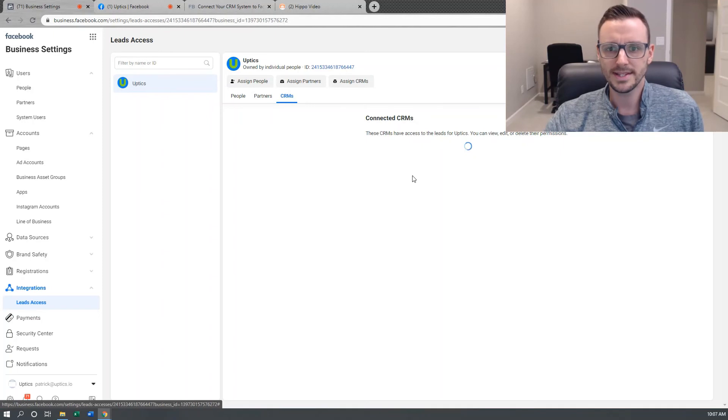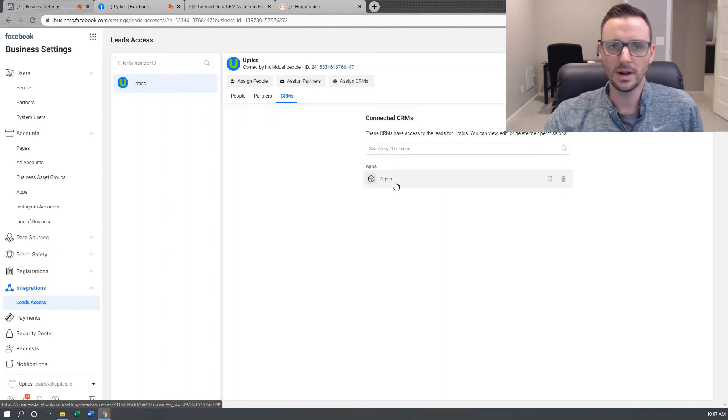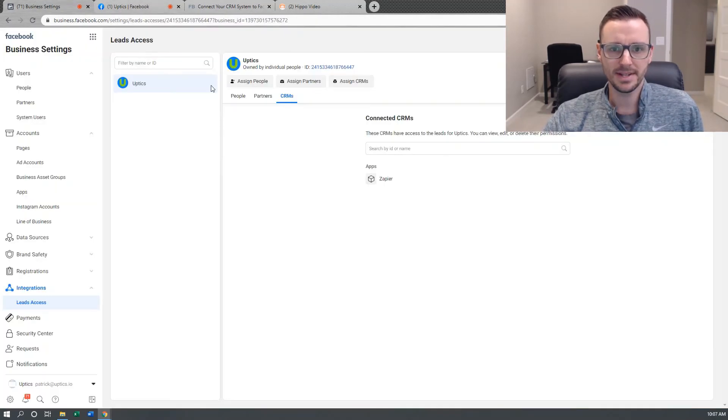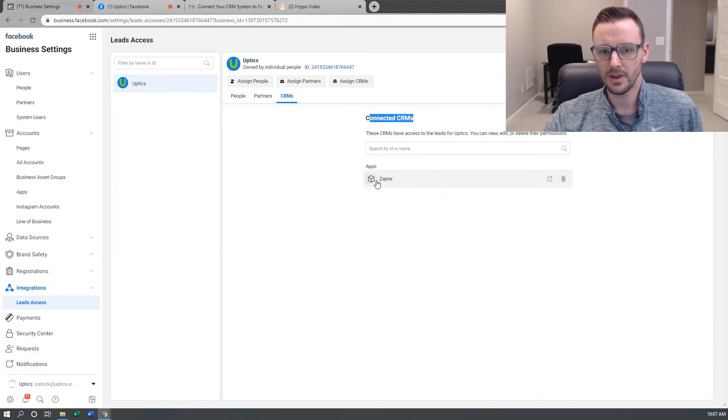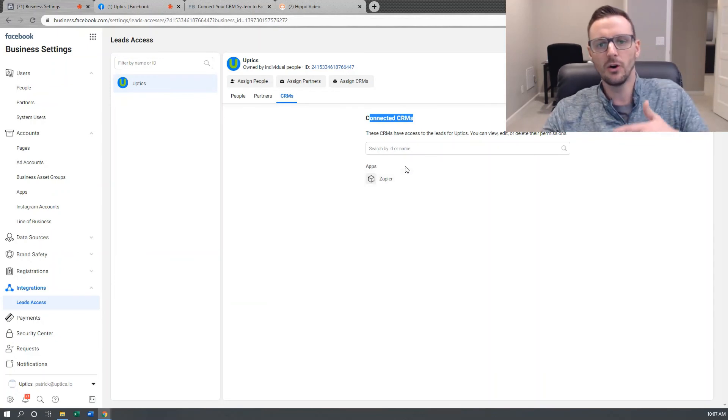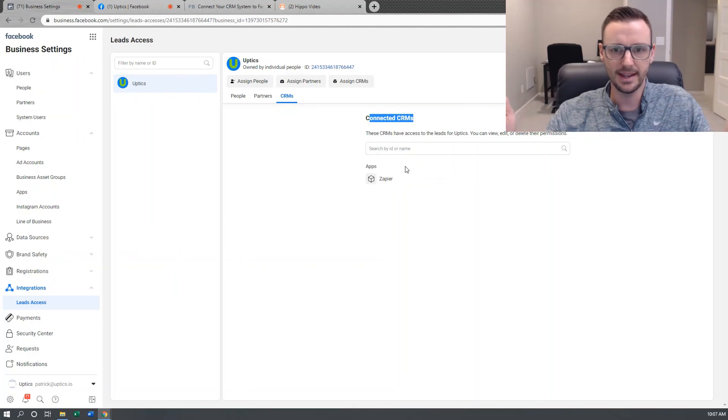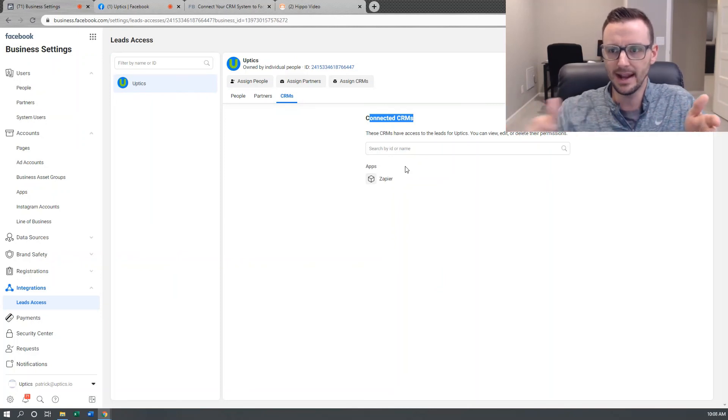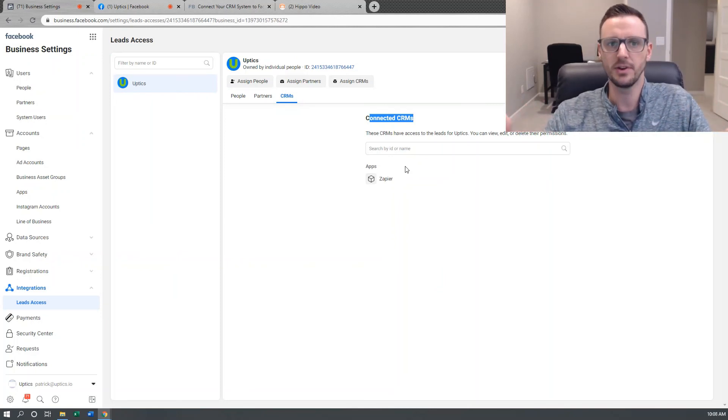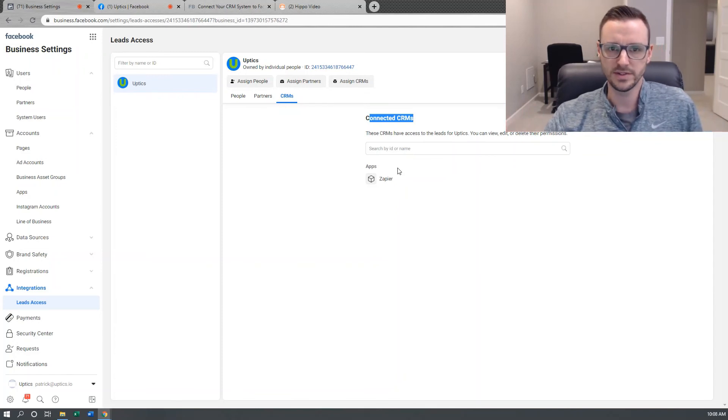So once Zapier is set up, it's going to show up here. Once you do the step on this last screen, go into your business settings and make sure your connected CRMs are showing Zapier on there. This will allow Facebook lead forms to send data over to Zapier so you can automate some of your workflows from there.